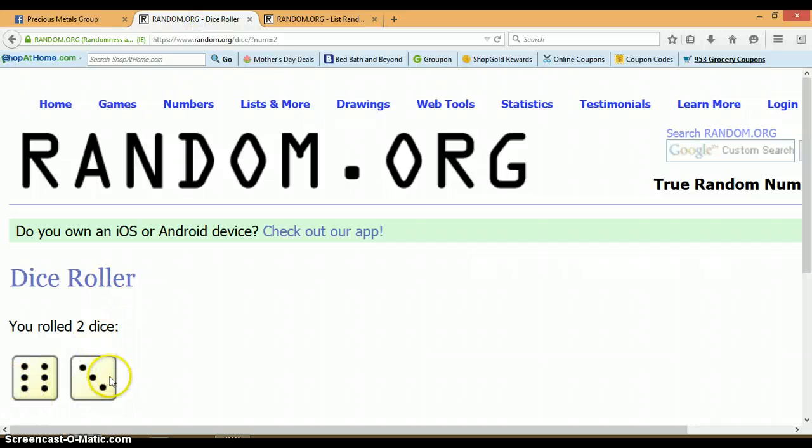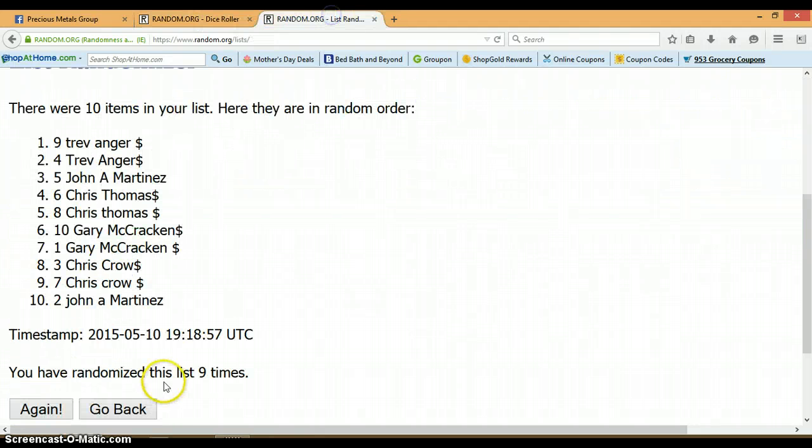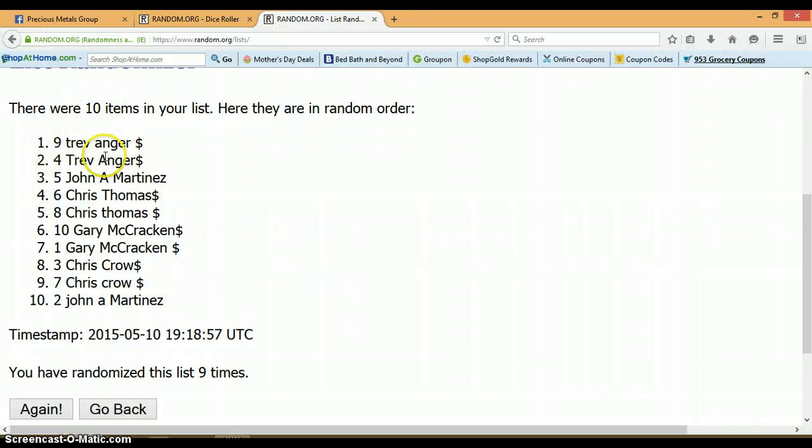Back to our dice. 6 and a 3. Total of 9. We've randomized 9 times. 10 items. Trev with spot number 9.